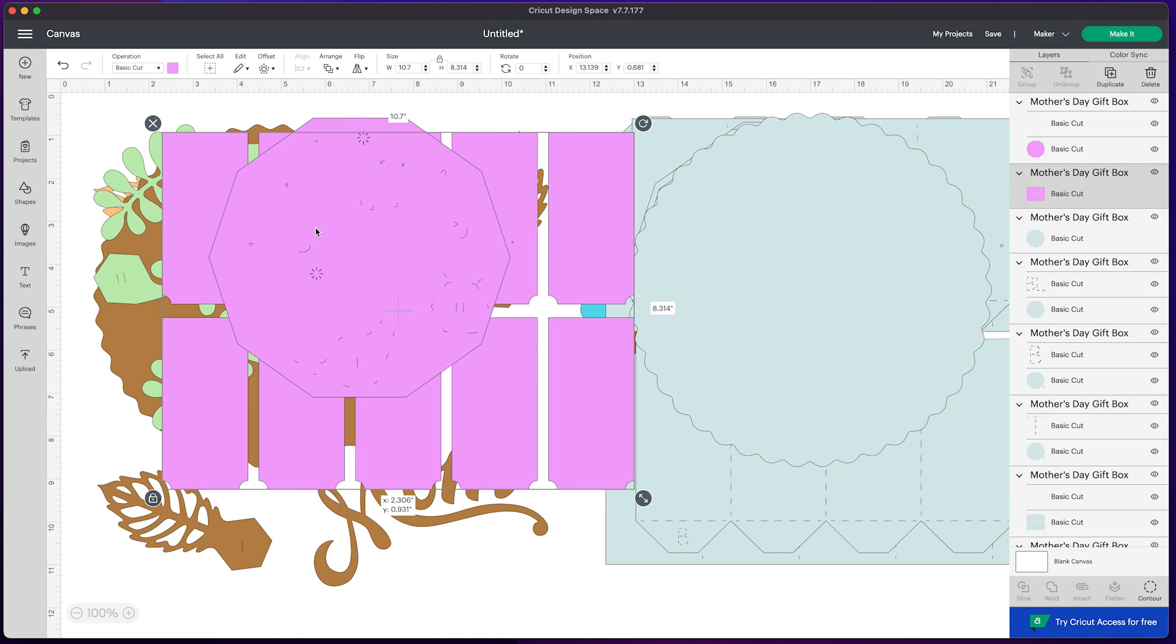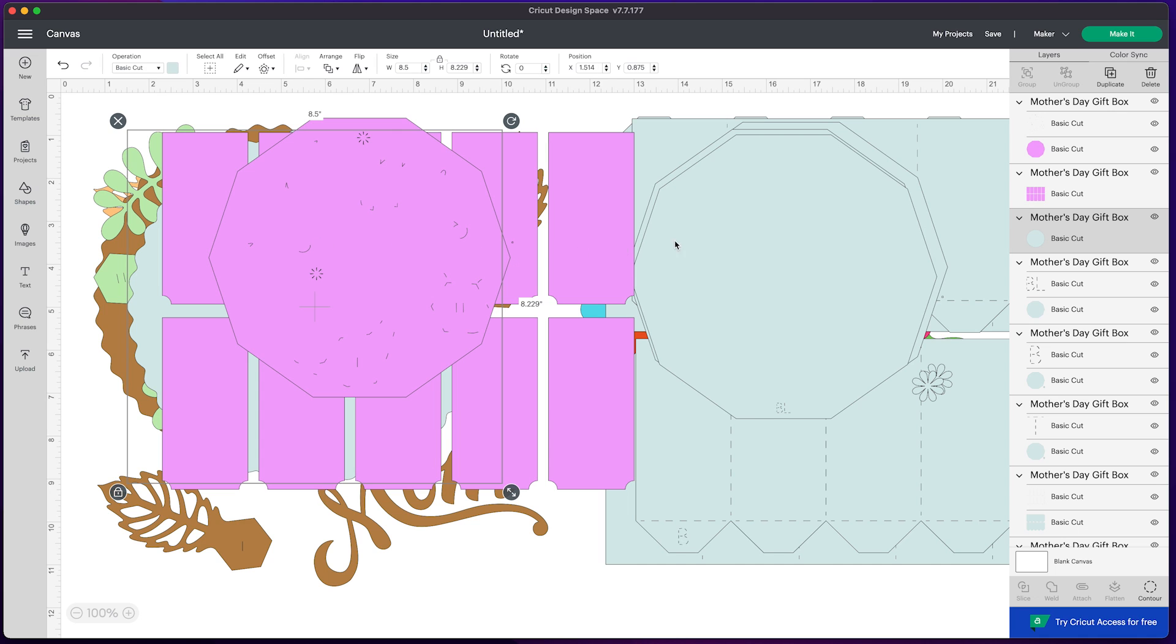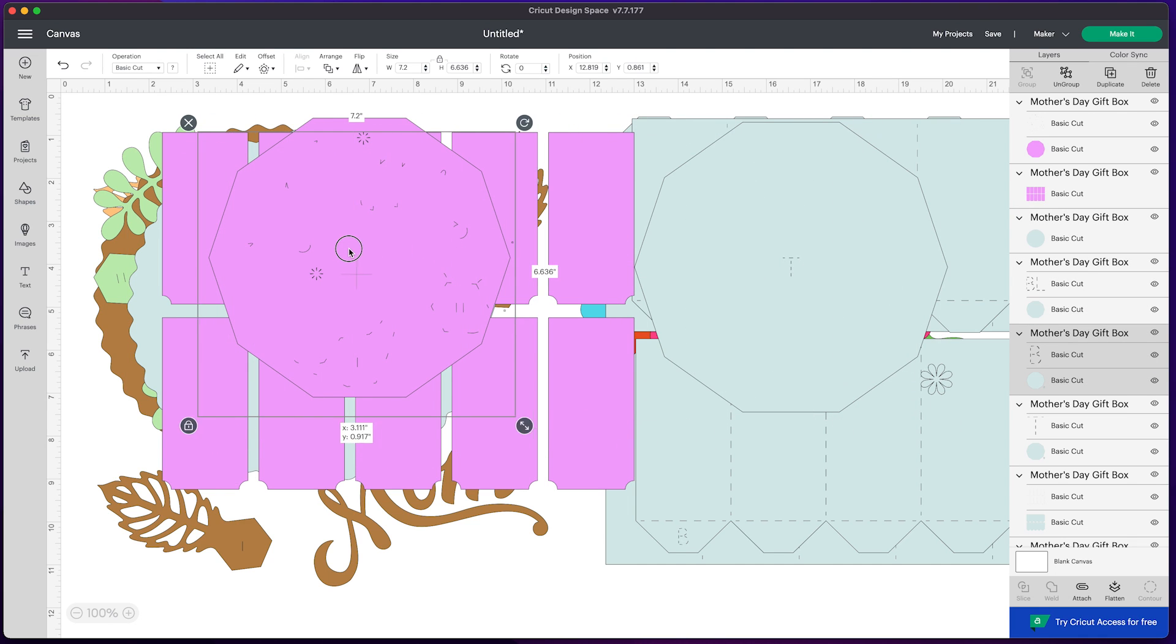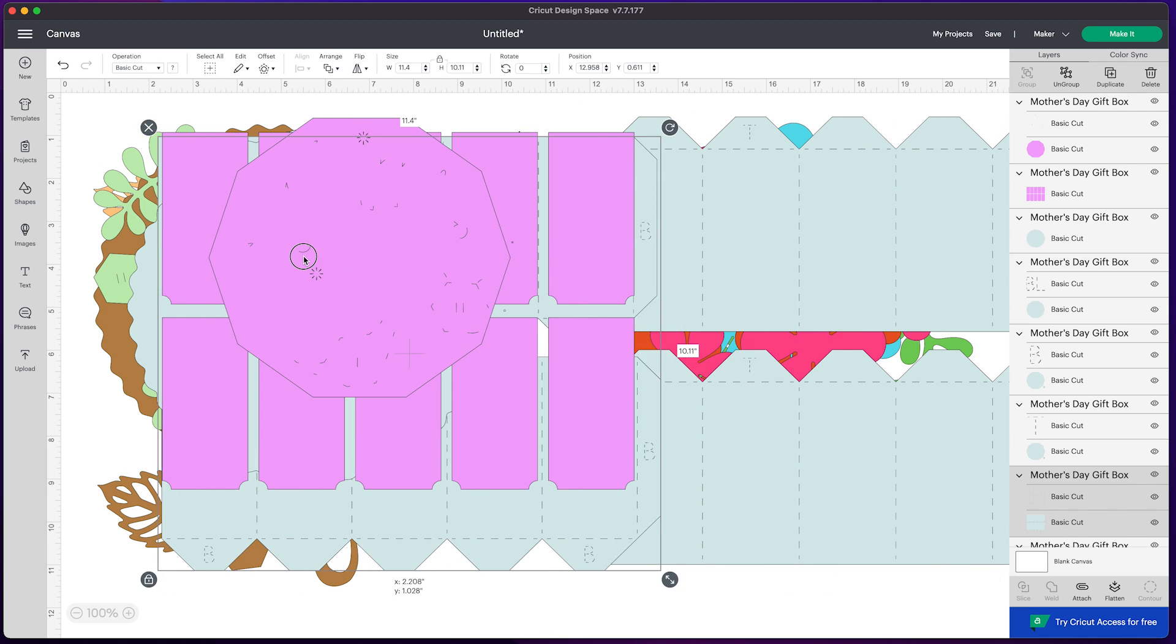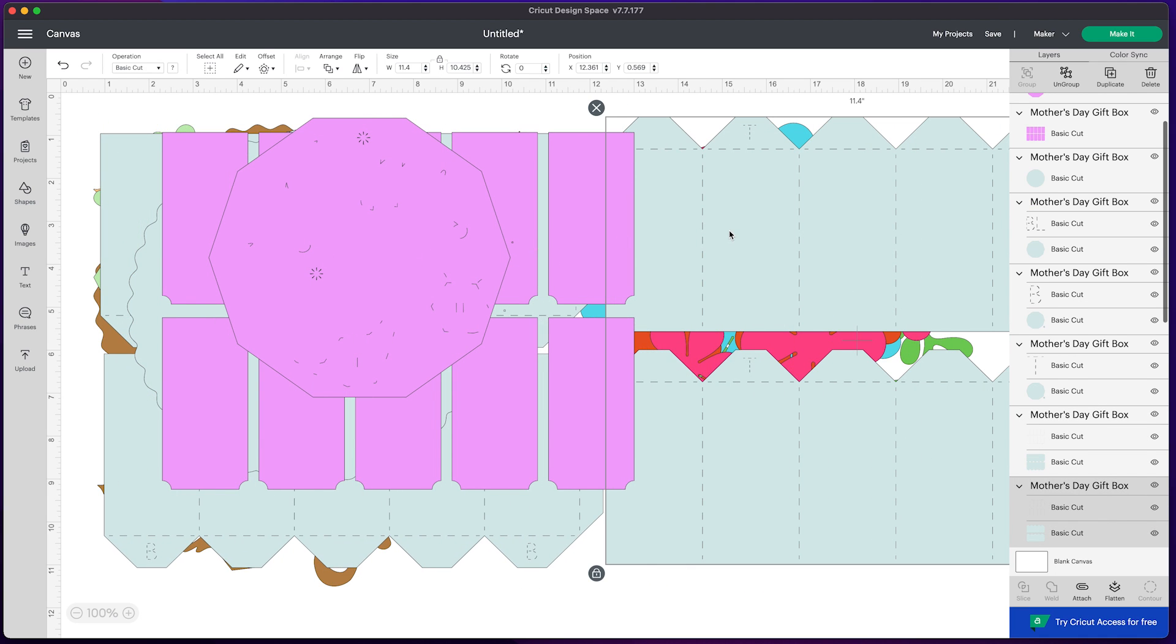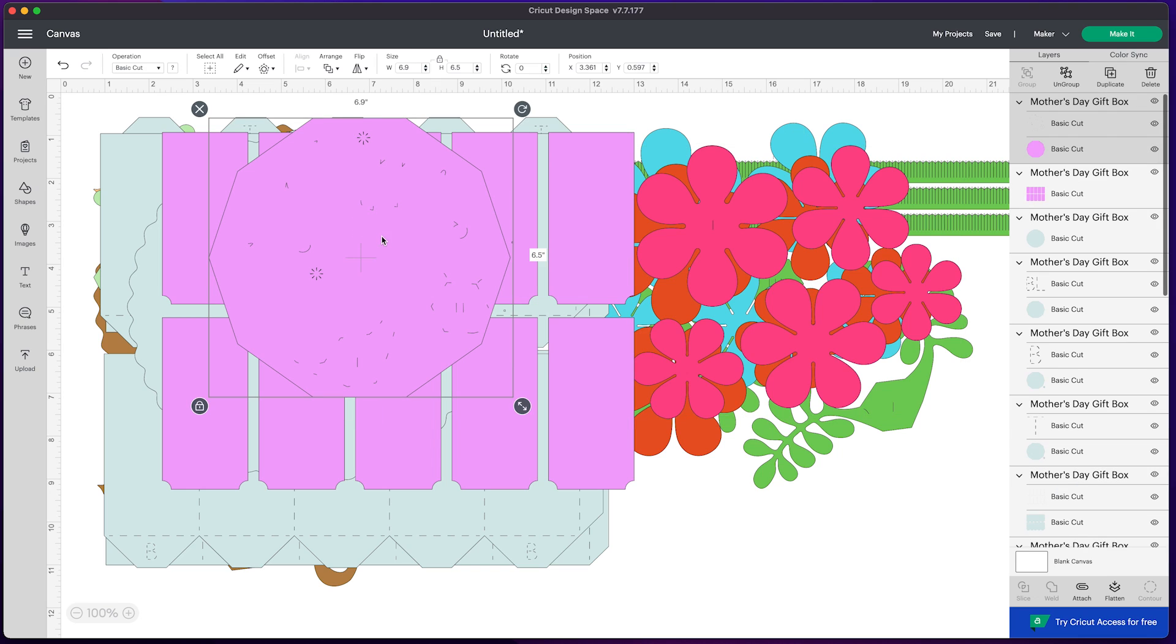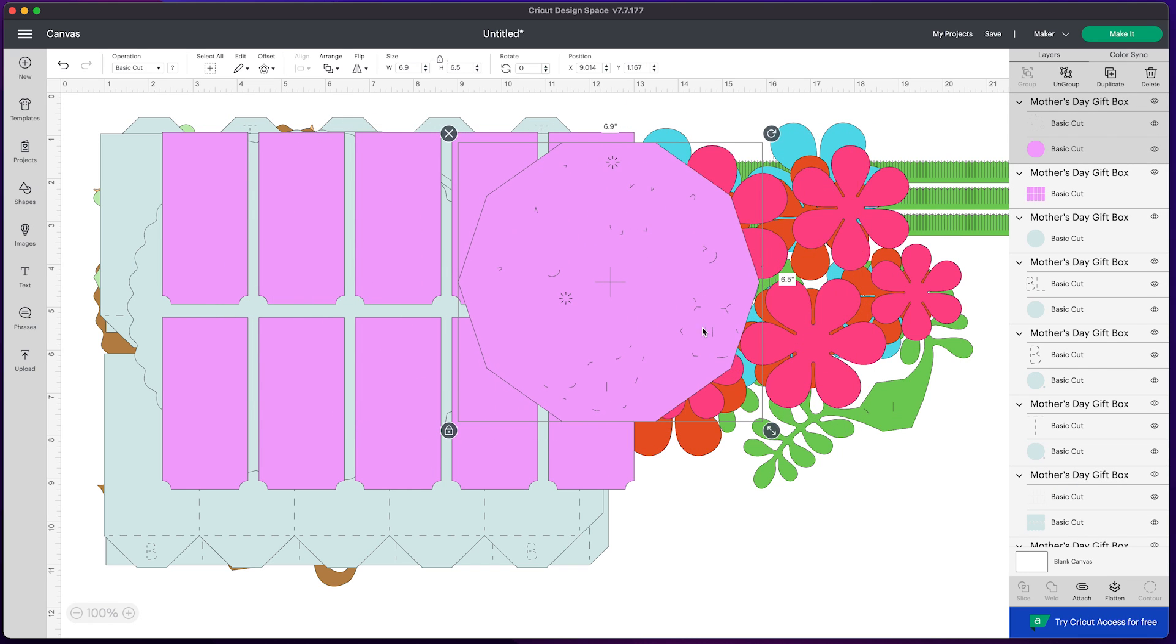Now, if you're using Dreaming Tree files, the process at this point is exactly like when you uploaded images one by one, meaning that if you plan on using solid score lines, you need to make those changes. Also, anything that has score marks needs to be attached.